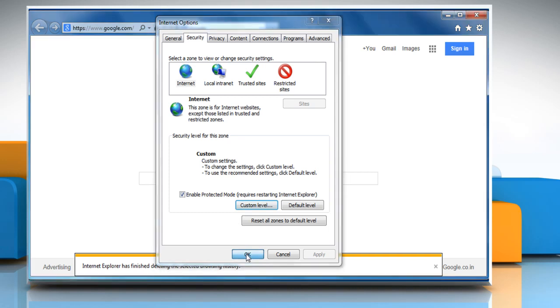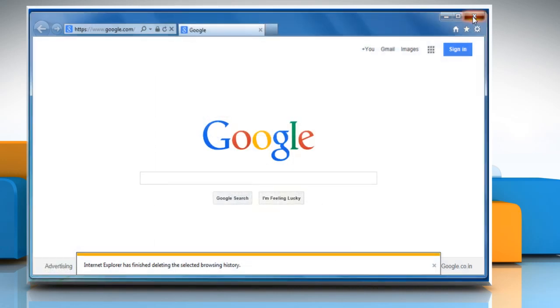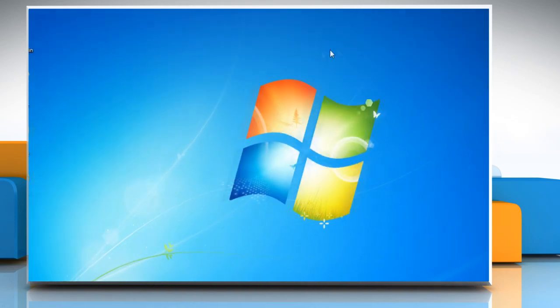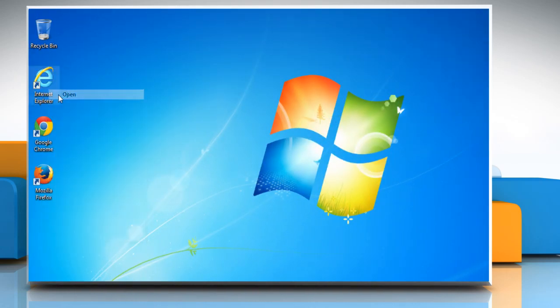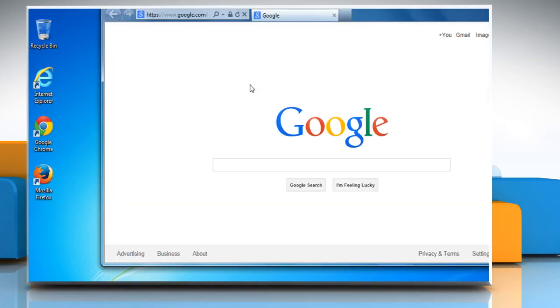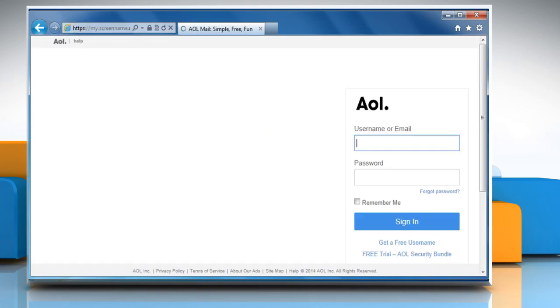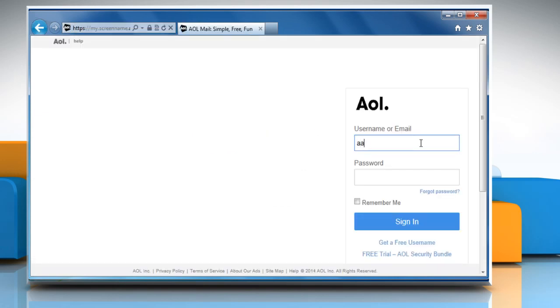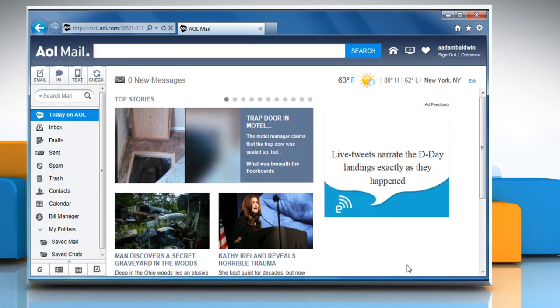Click the OK button to close the Internet Options dialog box and then close the Internet Explorer window. Reopen Internet Explorer. Go to the mail.aol.com webpage and then sign in to your AOL mail account to check that the issue is resolved.